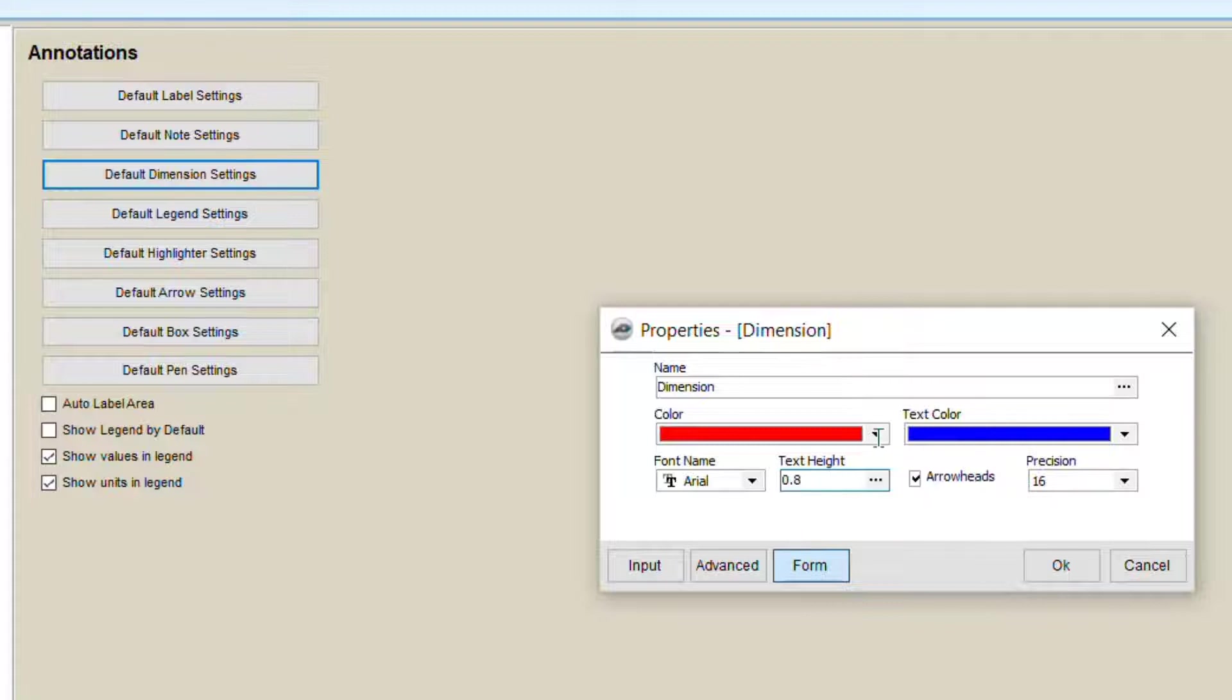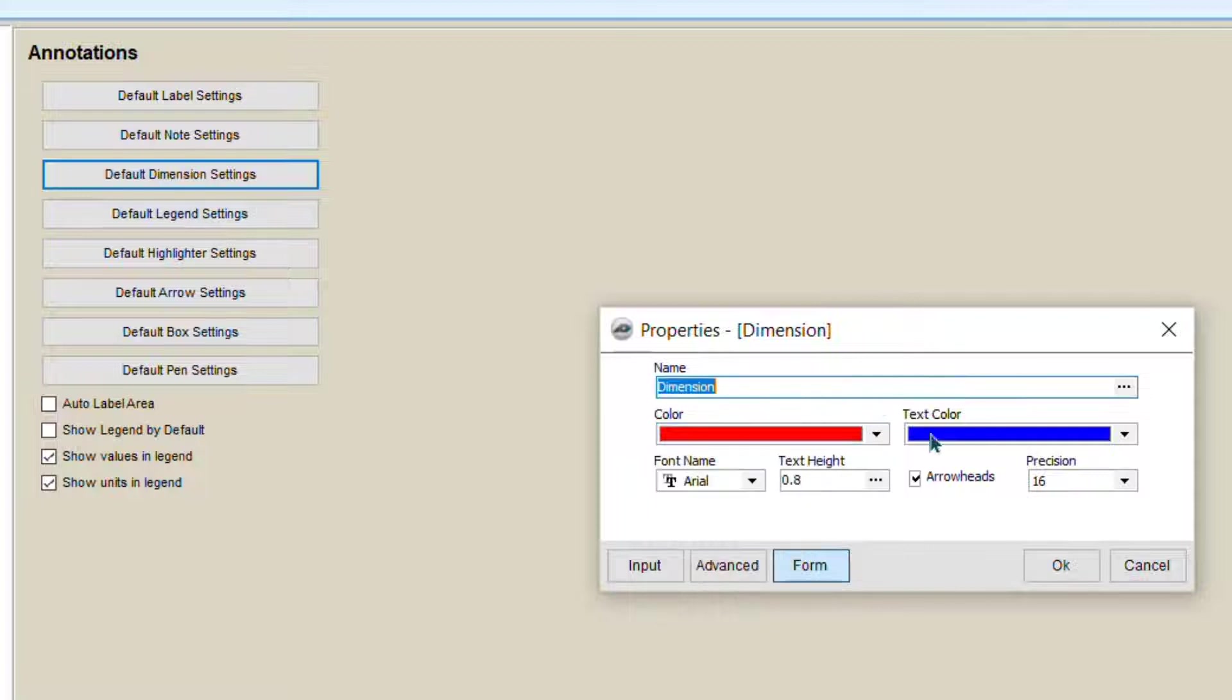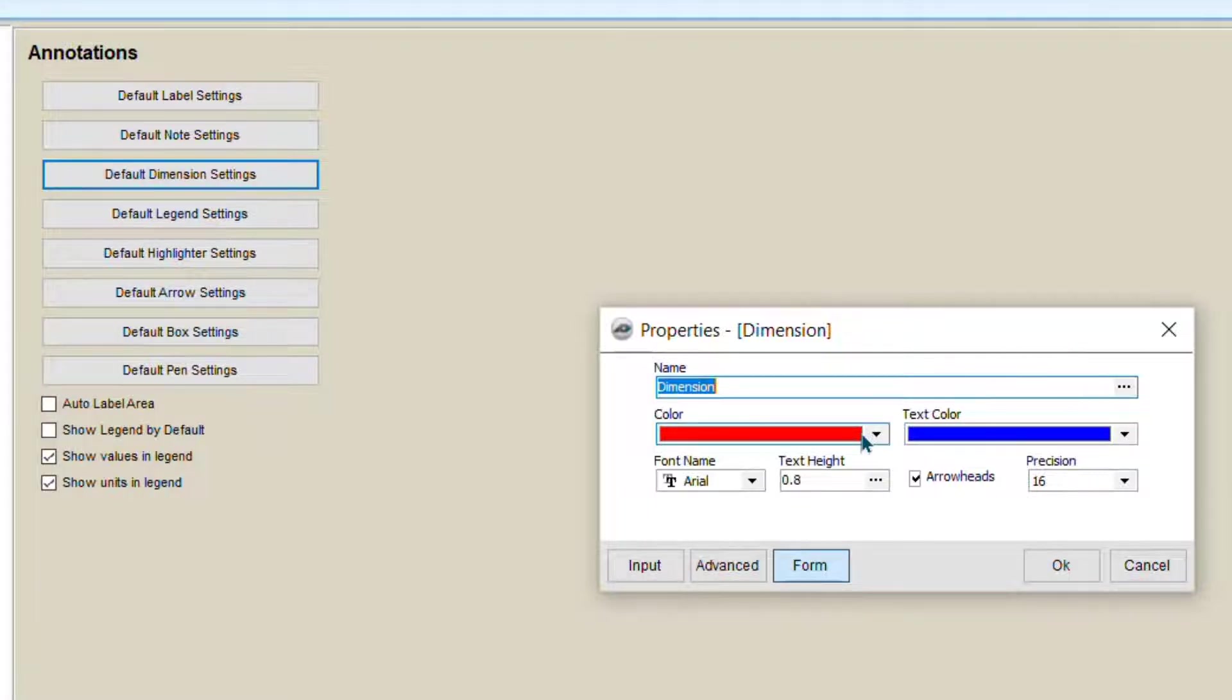If you want to change the settings, you can change here. Maybe the color of the dimension and the text of the dimension. Once you change, it will affect.